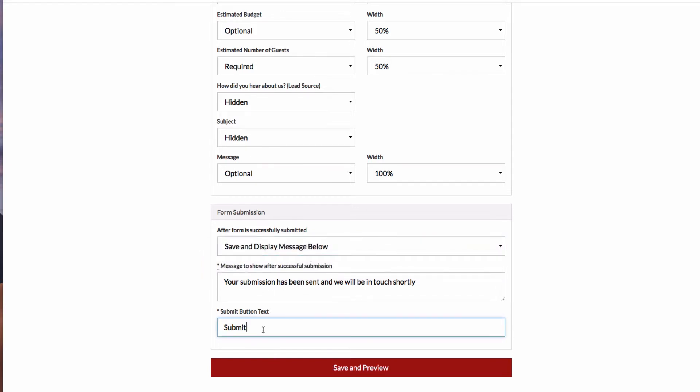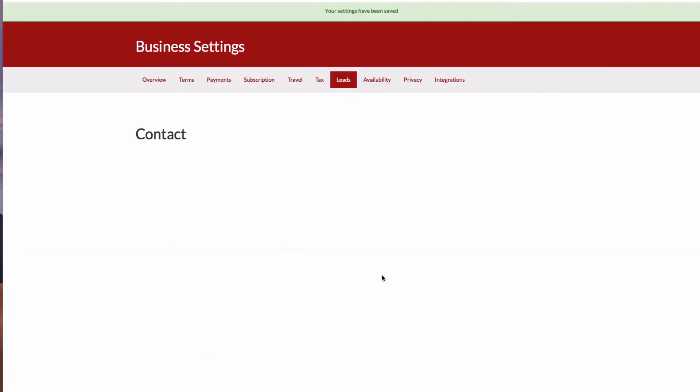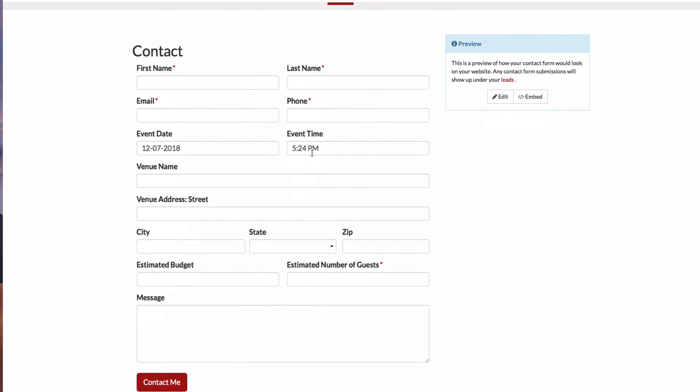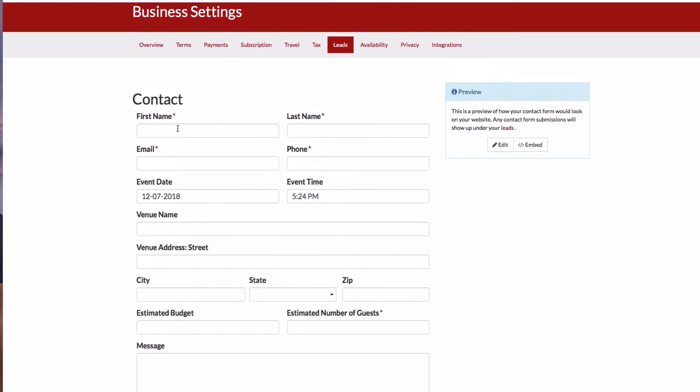And then I can change the button text. So if I want to say, contact me, then now I'll see a preview within CheckCherry of what this form will look like.